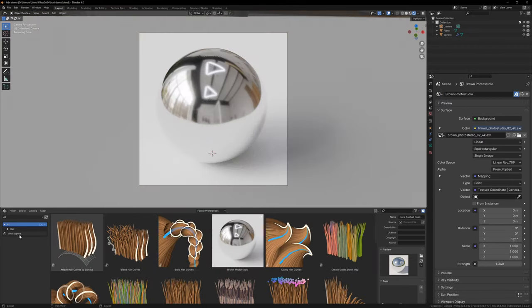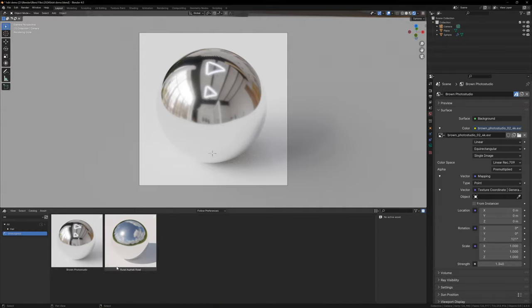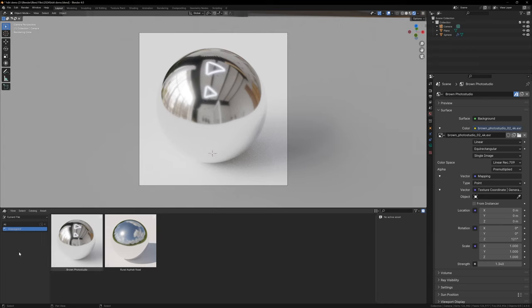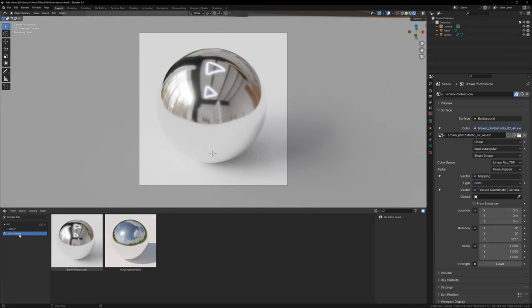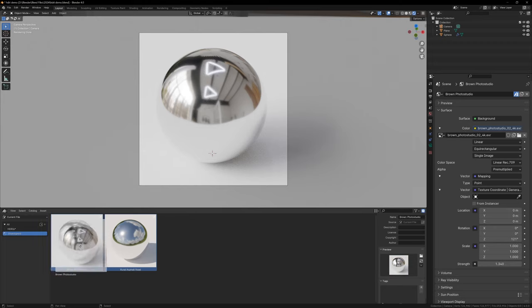In the asset browser, you'll see that your assets are currently in the Unassigned section. You can leave it like this, or we can create a new category for them. On the left, we can change it from All to Current File, and this will allow us to click the plus icon and create a new category or catalog. By default, it will show all of the assets that Blender has loaded from the asset libraries, but we can't add a category from here, so changing it to Current File will allow us to add a new category.